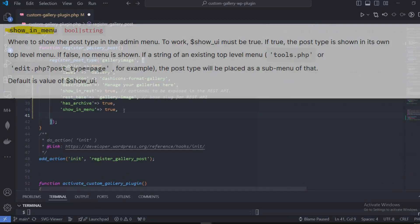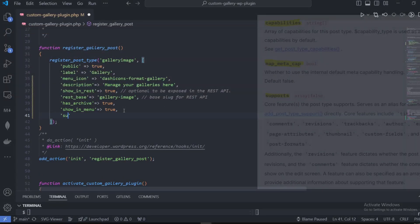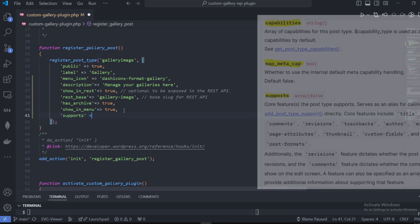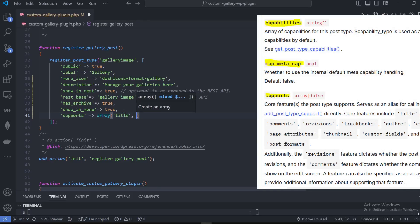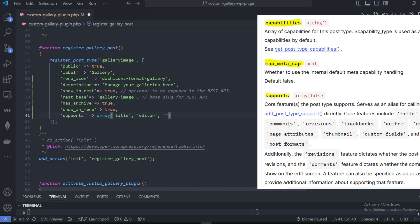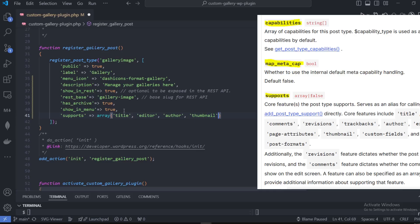One of the most important defaults is 'supports'. Supports is an array that takes arguments: title, editor — these are regular strings — thumbnail, and excerpt.